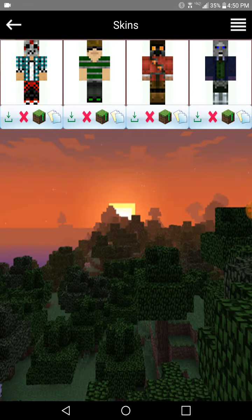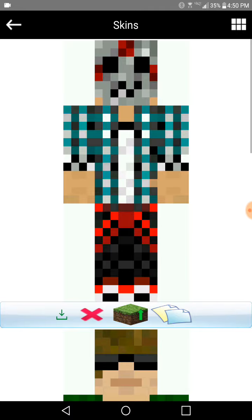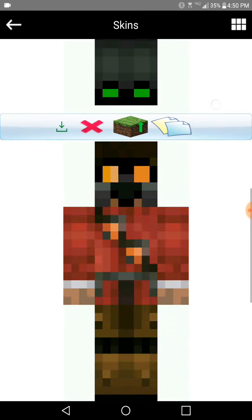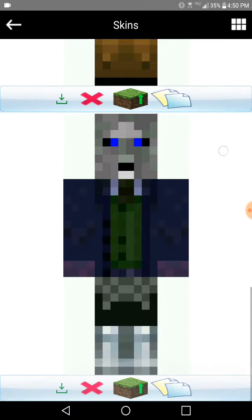That's my Star-Lord skin. The first one you saw is my creepy guy in a creepy mask skin. So that is the skin — this is basically the skin creator.